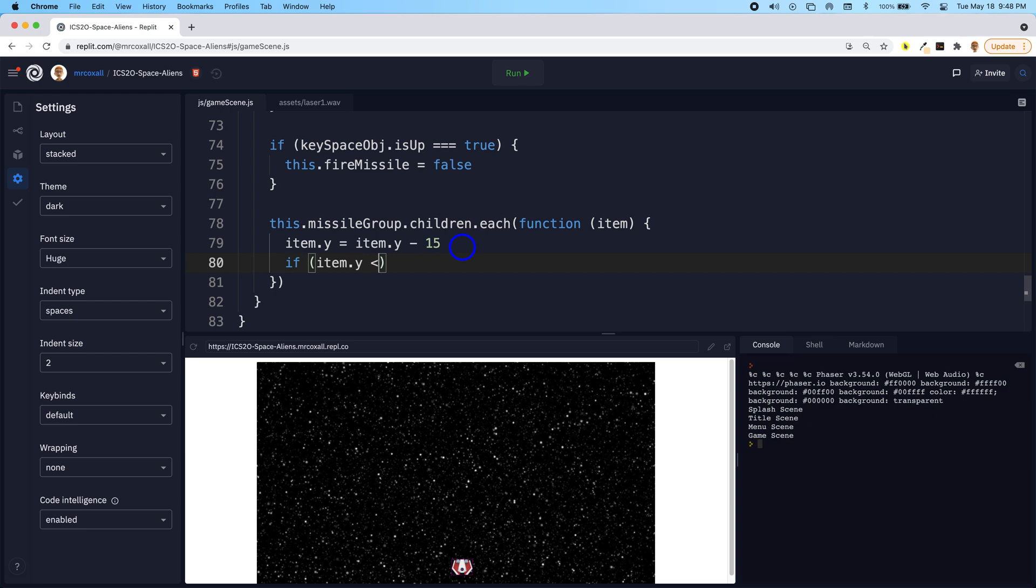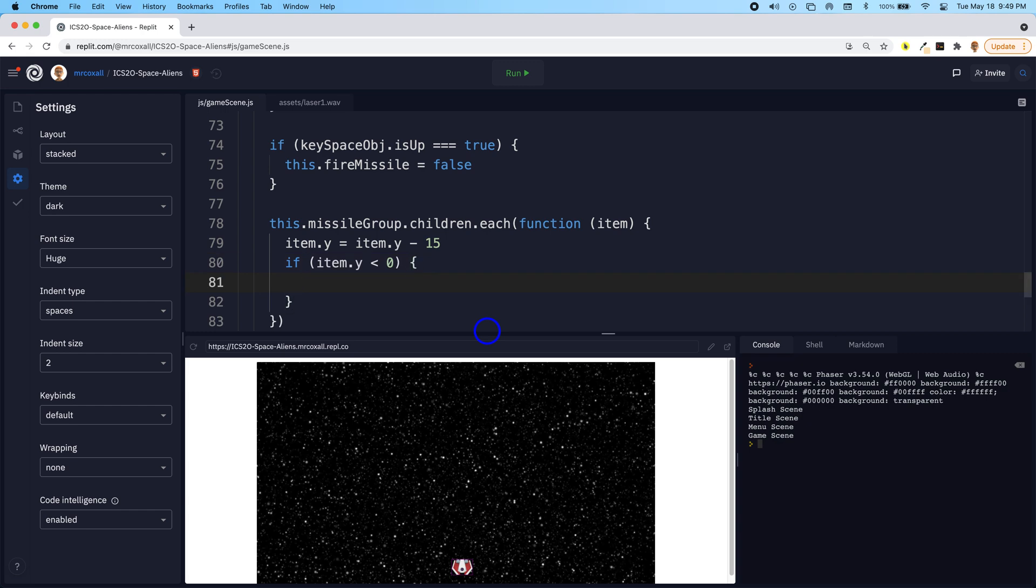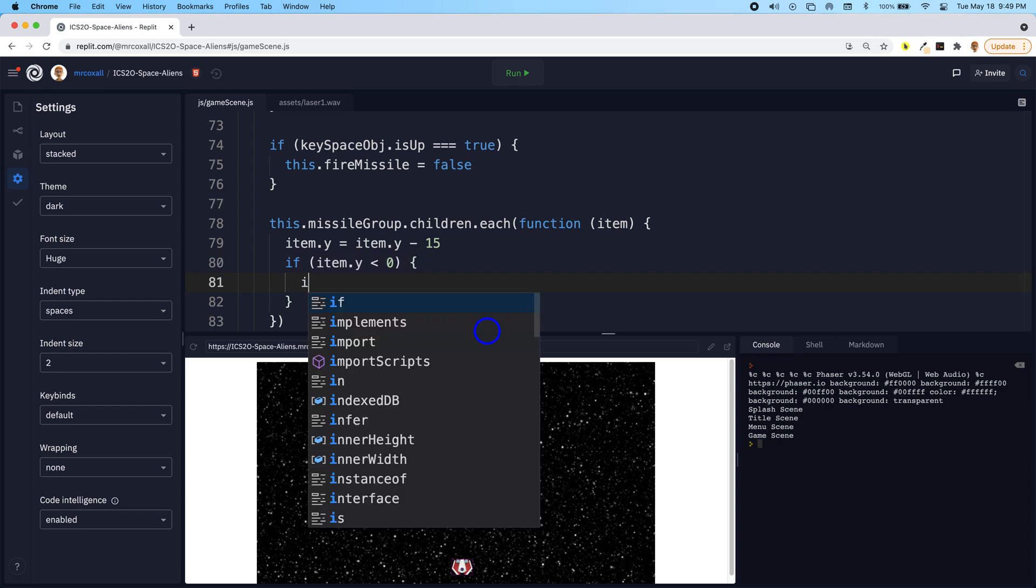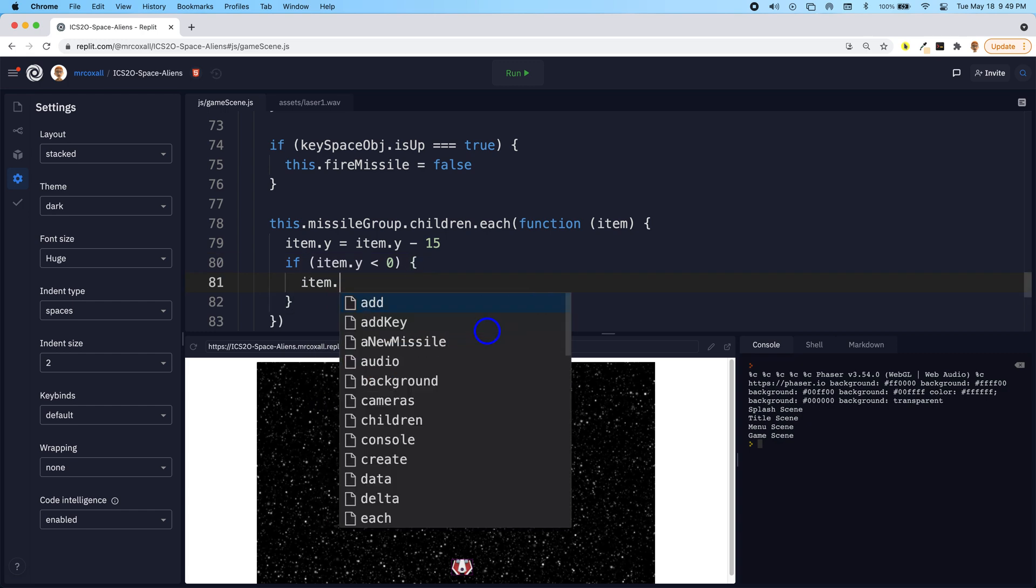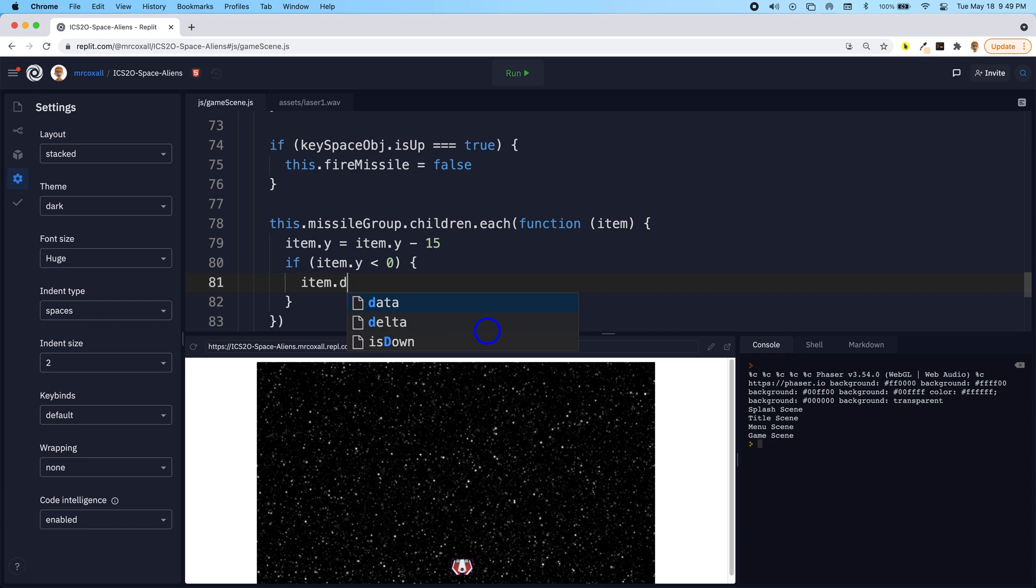Because if it's less than zero, that means it's over here in negative space, it has clearly gone off the screen. And if it has gone off the screen, it has a y value that's less than zero, then we can just take the item and do this method called destroy.